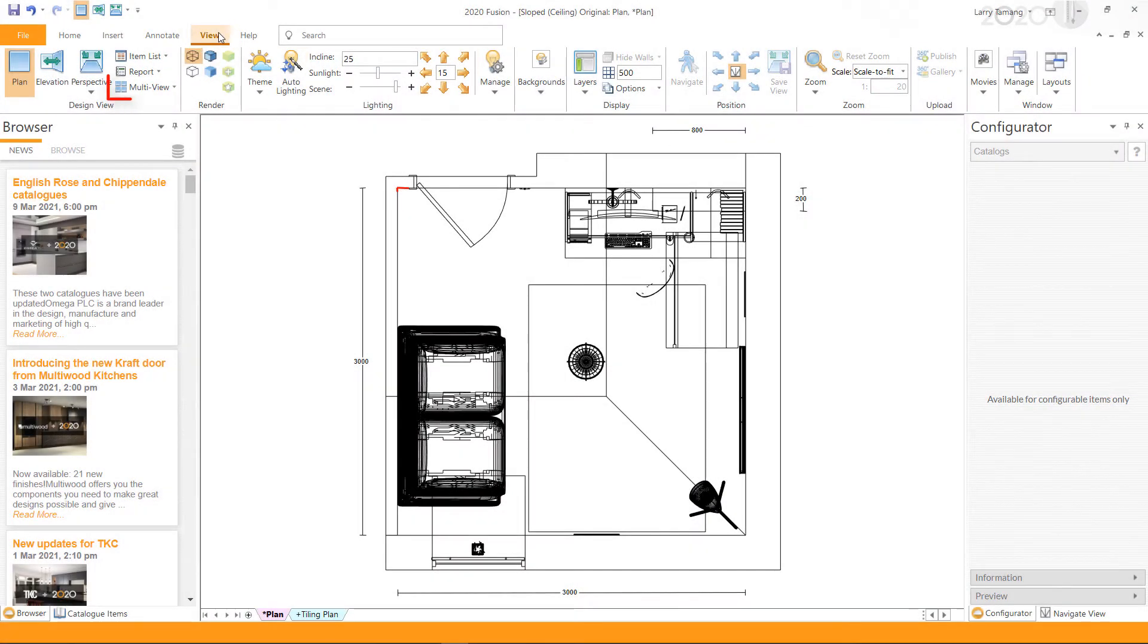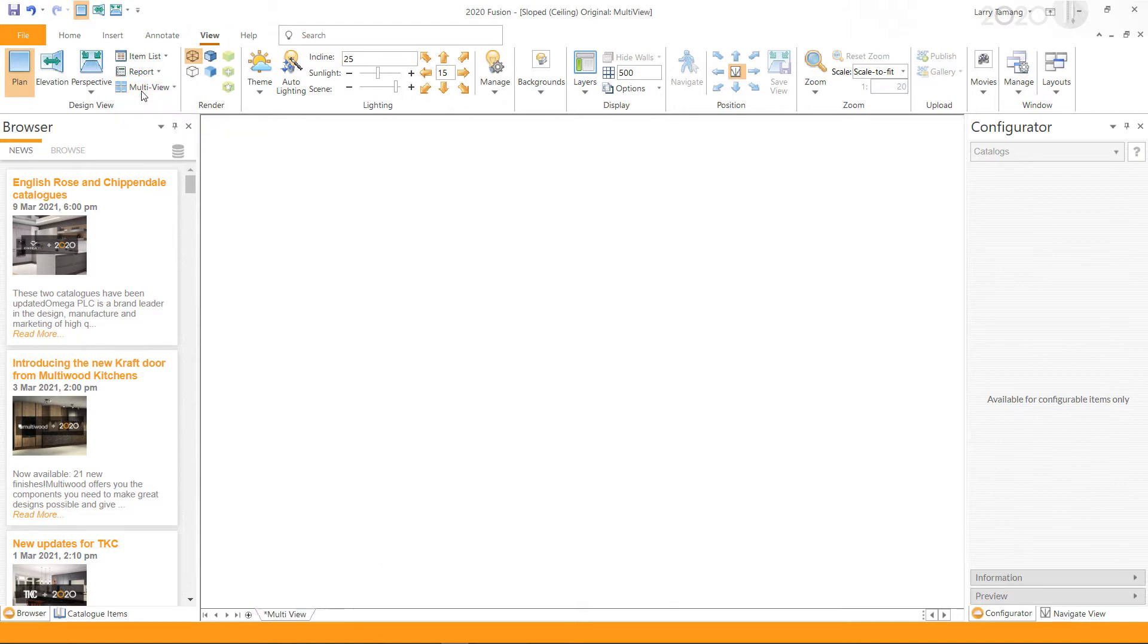To use multi-view, go to the View tab and click on multi-view. Click on the multi-view drop-down menu and set the required views accordingly.